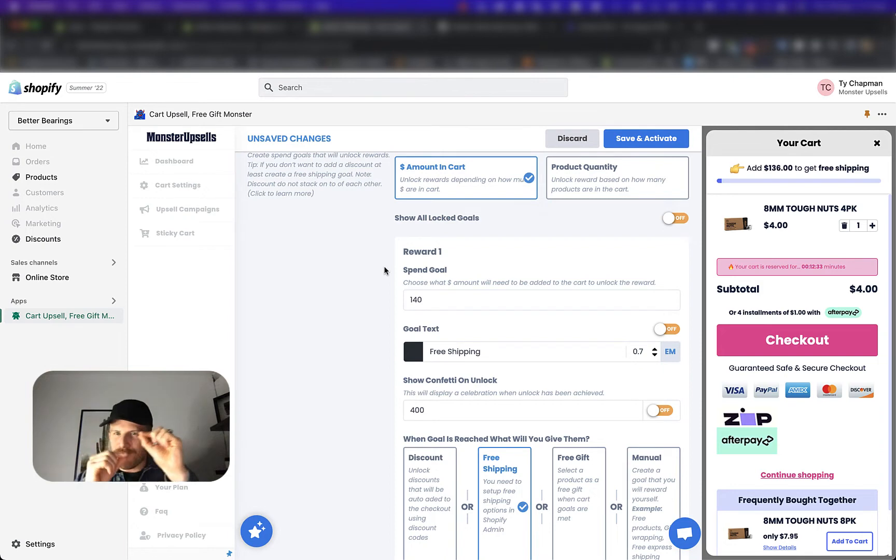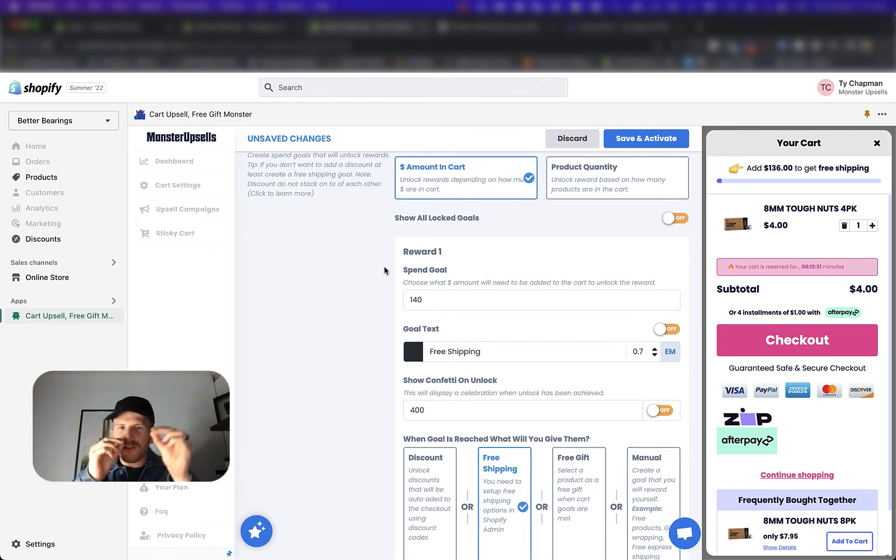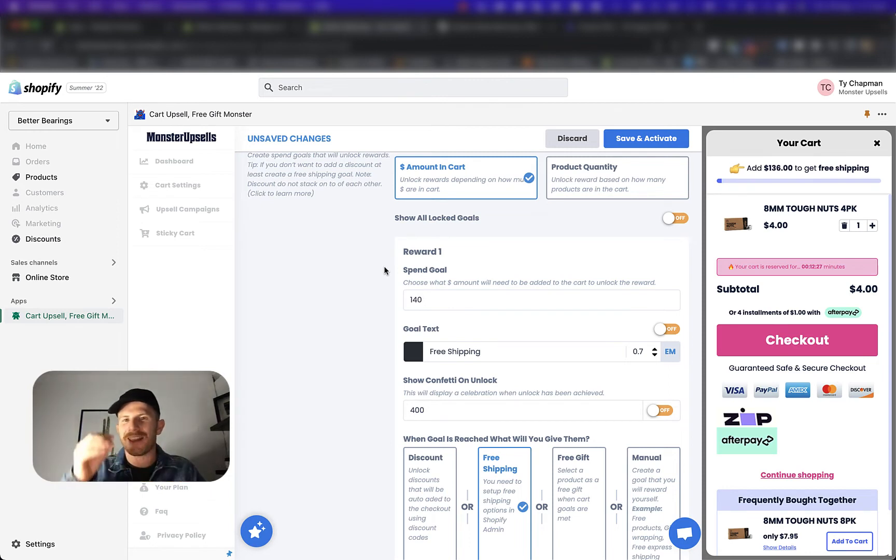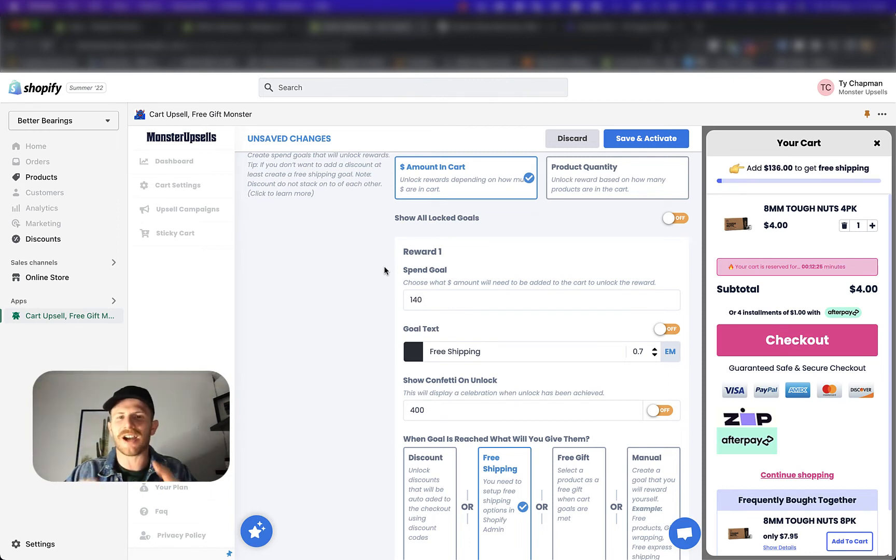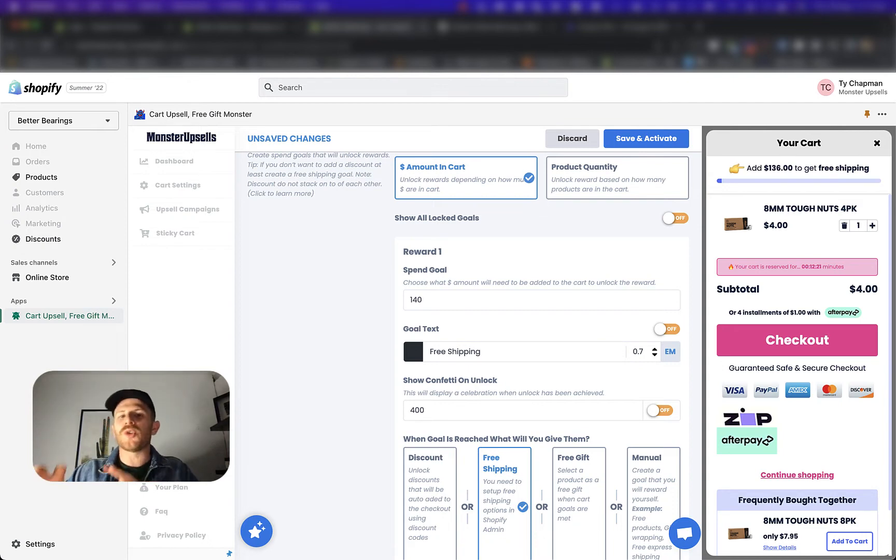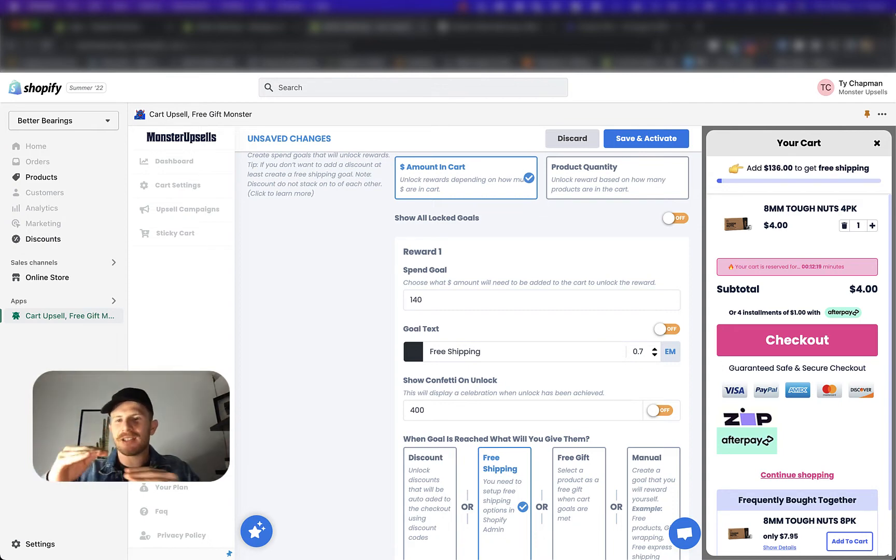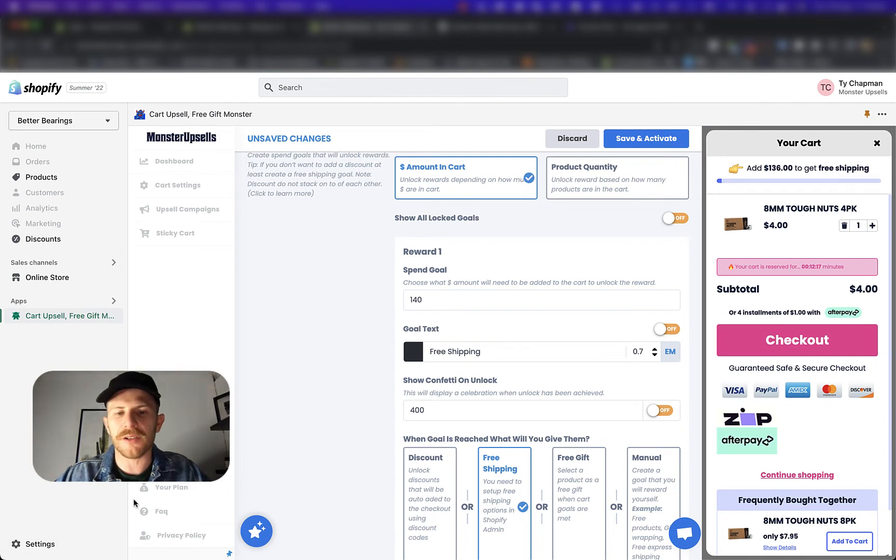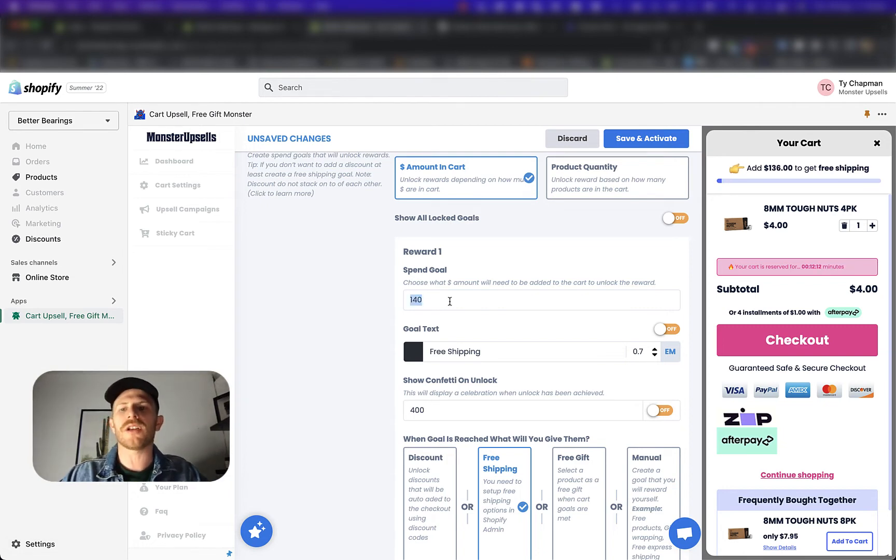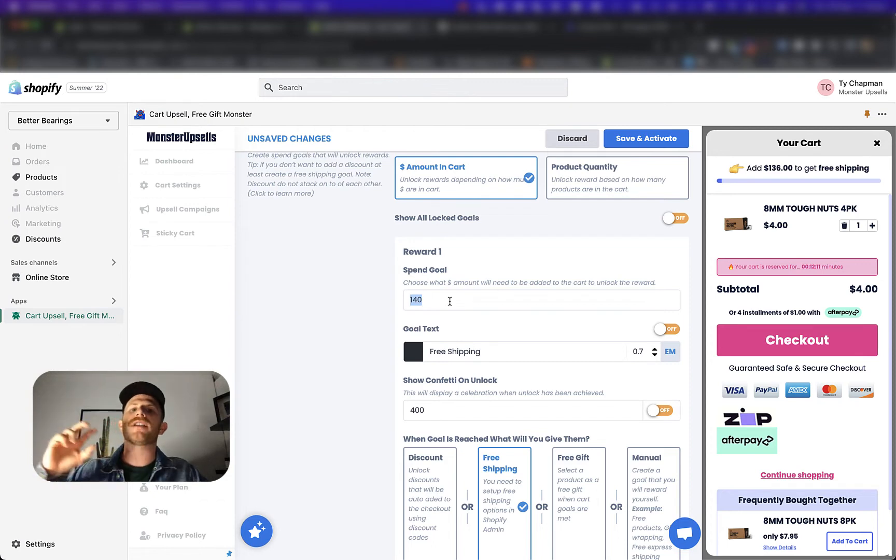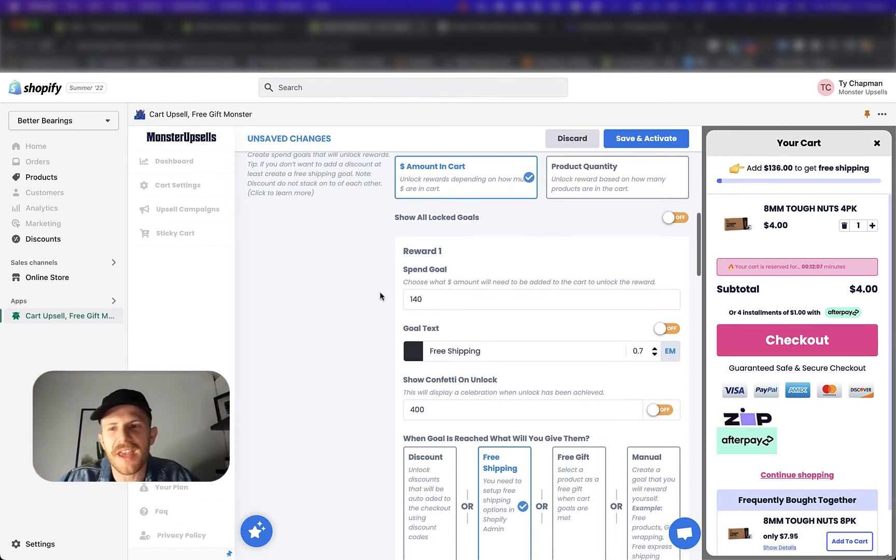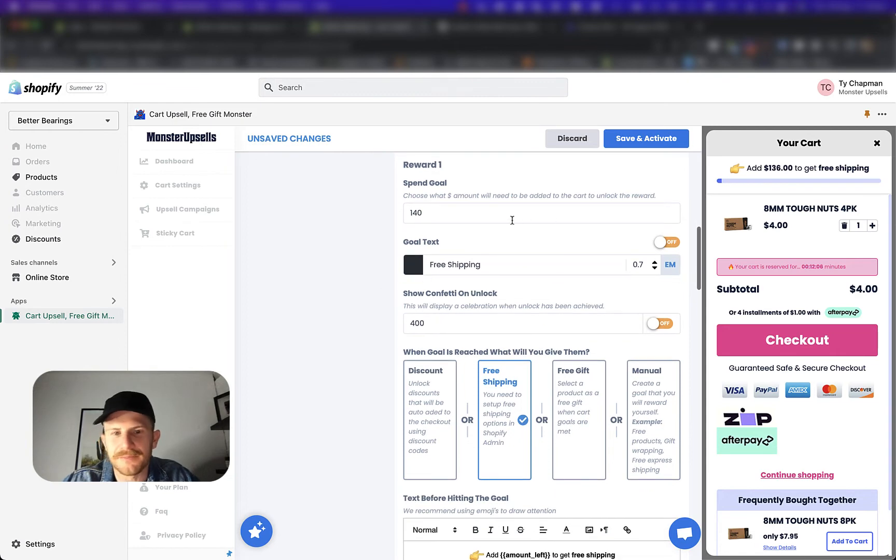Or it's going to be very close because currency conversions change every single day. So it's really hard to get it perfect unless you were setting the currency rates manually, which you can YouTube how to do. This is going to be hard to get perfect every time, but you can get it very close. So 140 Australian dollars is going to unlock the US dollar hundred dollar free shipping. Hopefully that makes sense.